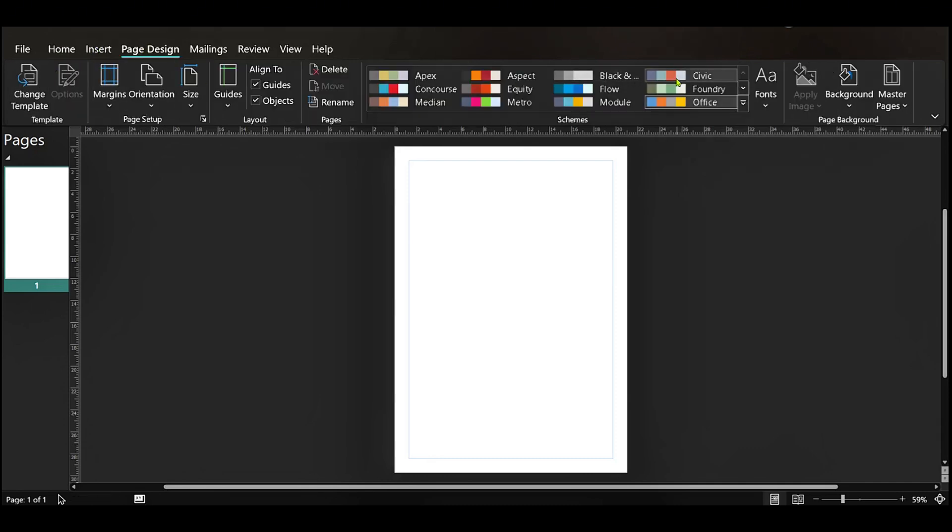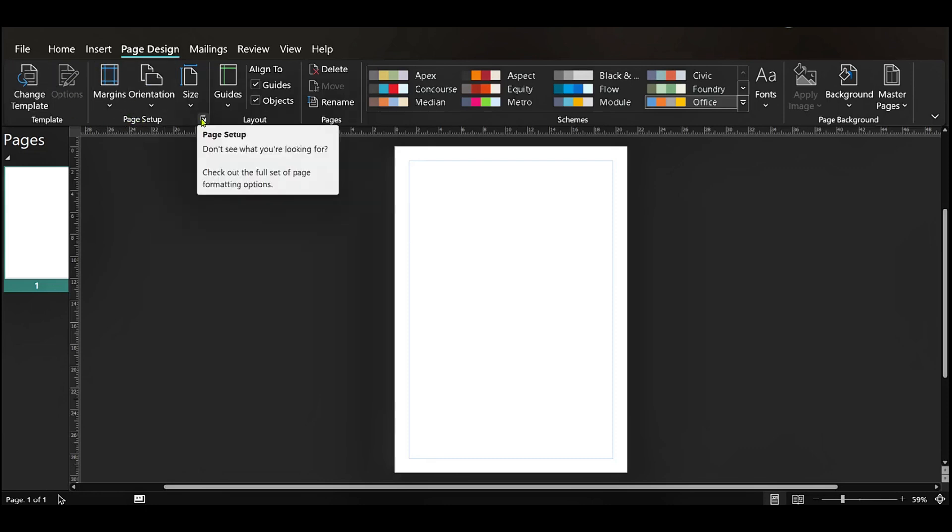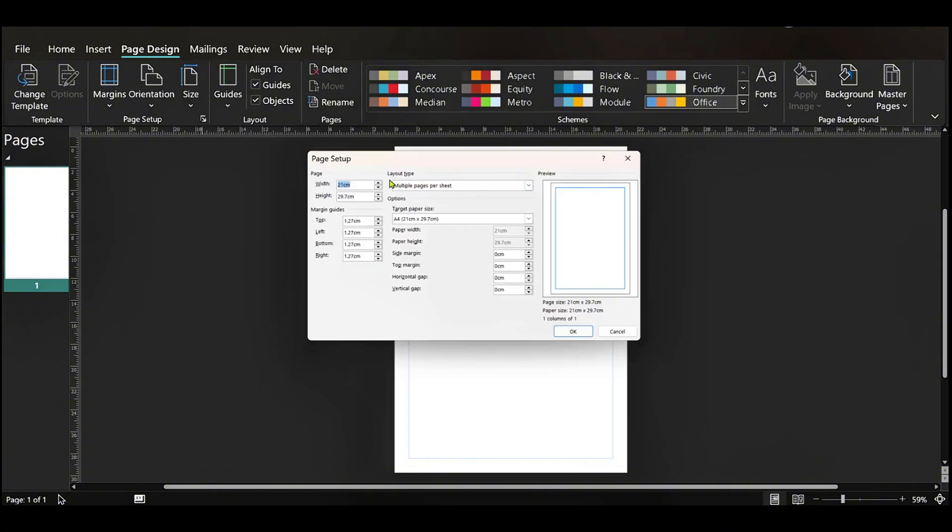Now you have your ribbon here and we're interested in page setup. There is an arrow here so we're going to click on it and on this pop-up you're going to search for Layout Type.